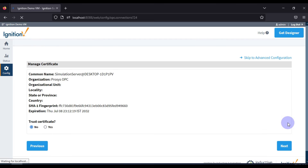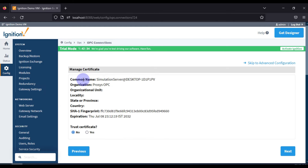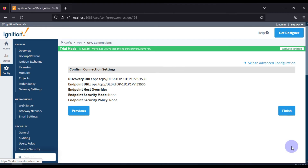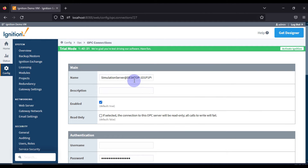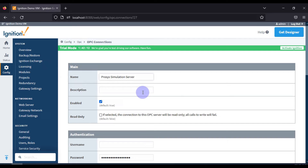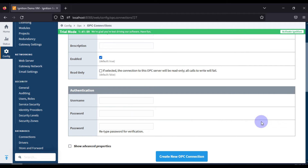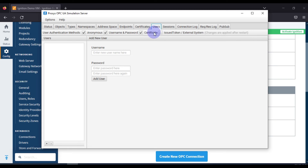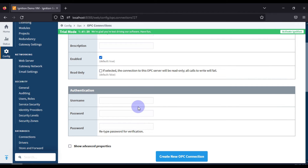After pressing Next, we see information about our OPC UA connection and we have to trust the certificate by selecting the 'Yes' radio button, then press Next and Finish. The default name is available — we can modify it to 'Process Simulation Server'. We also need to remove the password since we didn't create any user for this OPC UA simulation server. You can add users with passwords for restricted access, but for this simple setup we don't need any credentials. Then press 'Create New OPC Connection'.